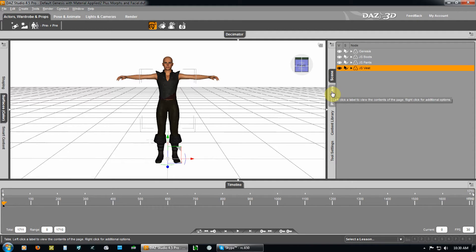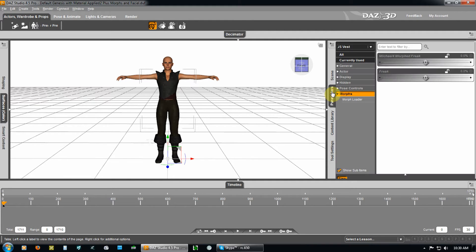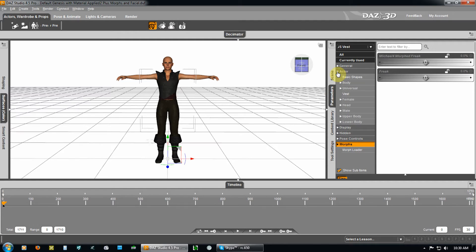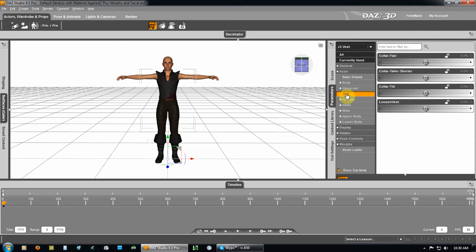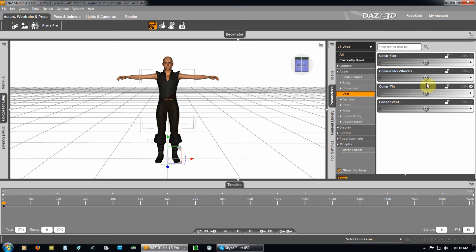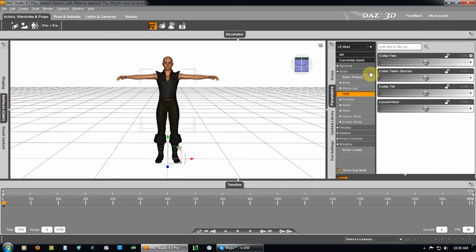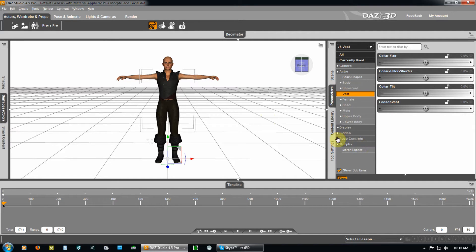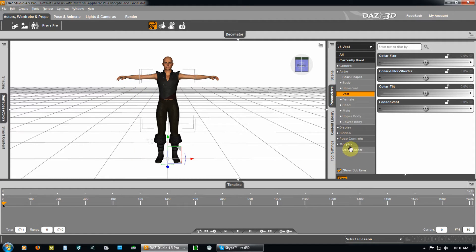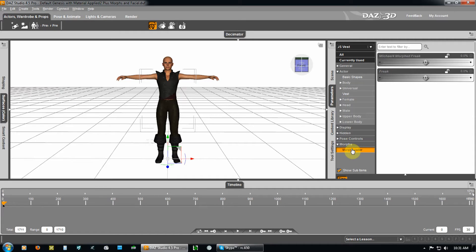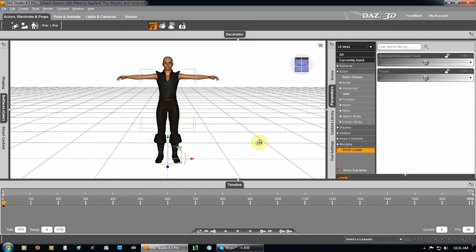For the vest, for instance, hit parameters. And if you look at actor and come down a little bit, you'll see where it says vest. Now, the vest has some adjustments you can make. You can loosen the vest, you can tilt the collar, you can make it shorter, or you can flare the collar. Those are the only items you've got available. But in addition to that, I took the morphing capability from this Genesis base character and I applied it to the vest pants and boots.